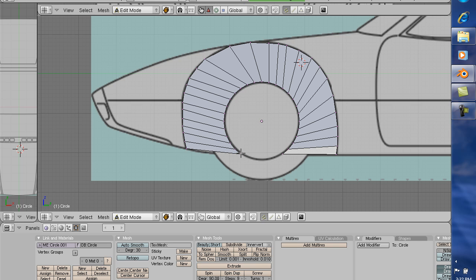Now what I want to do is come here, hold down Shift, right-click, and select these vertices on the insides.